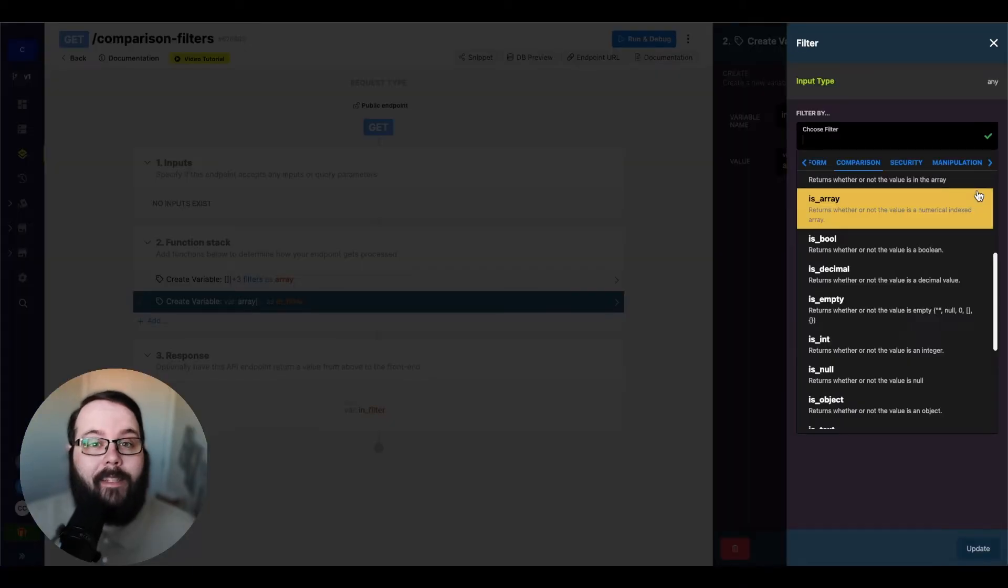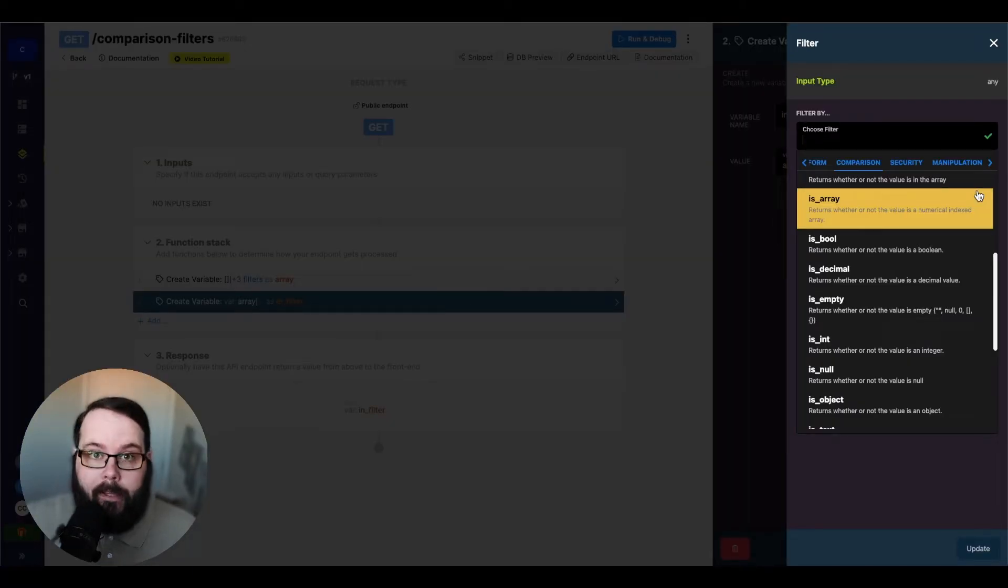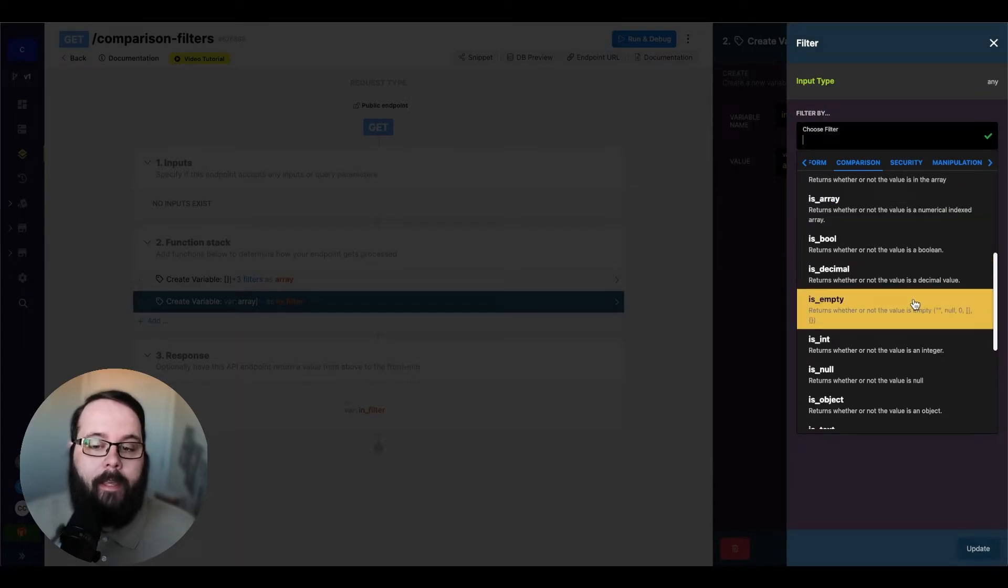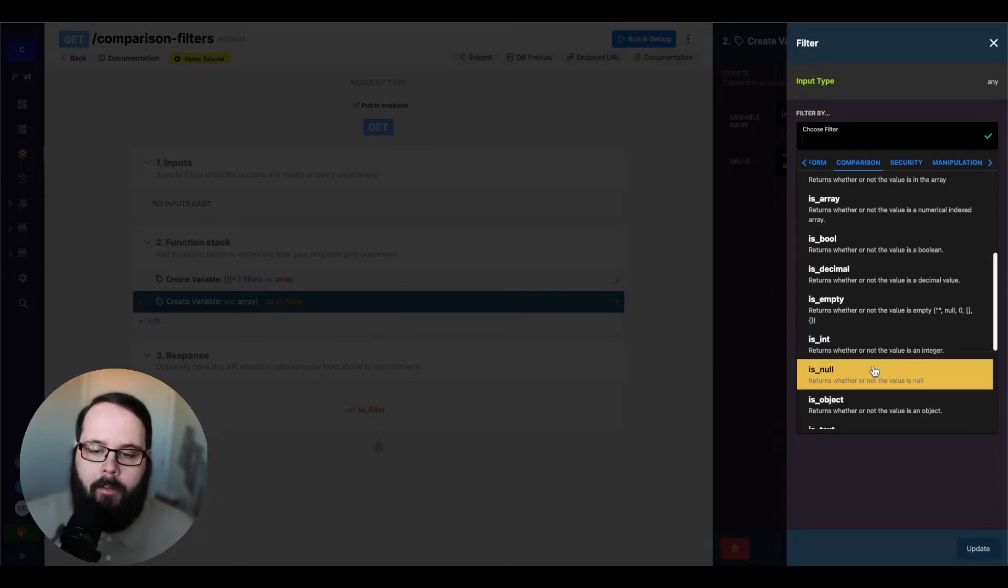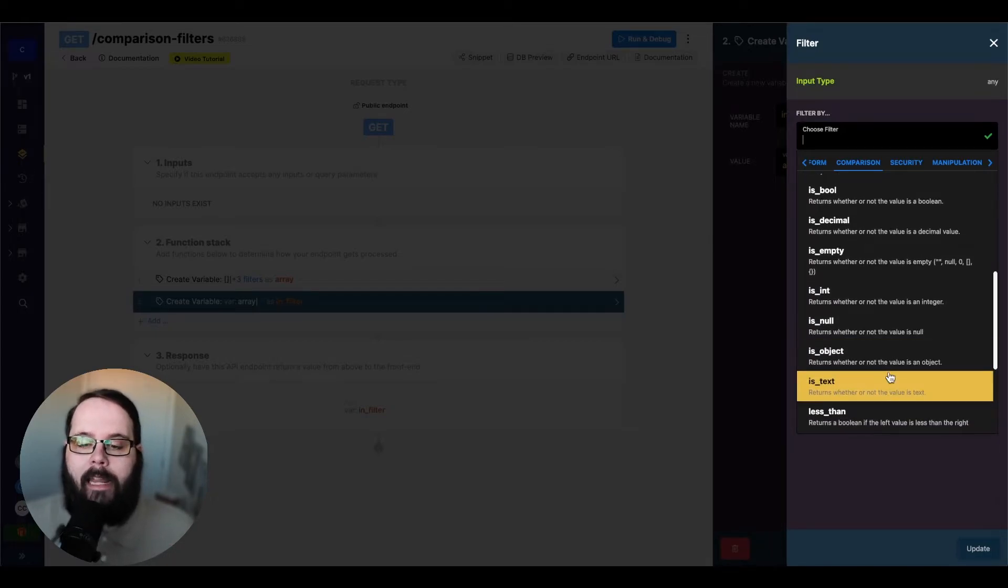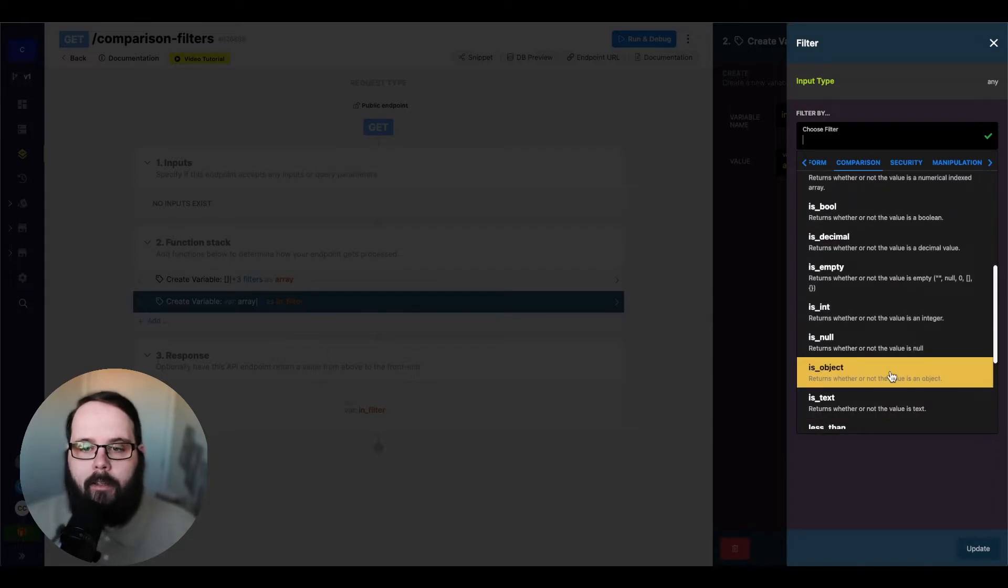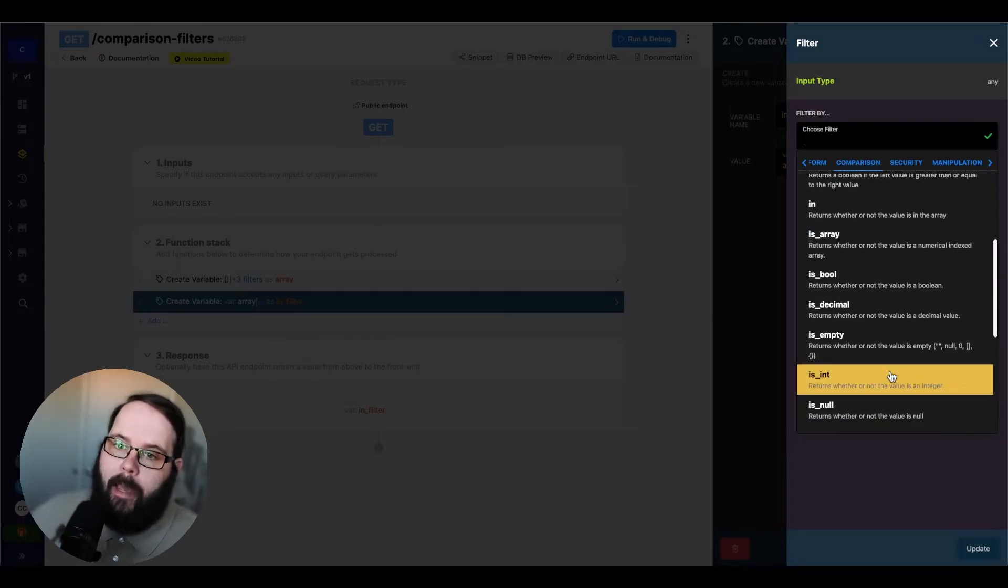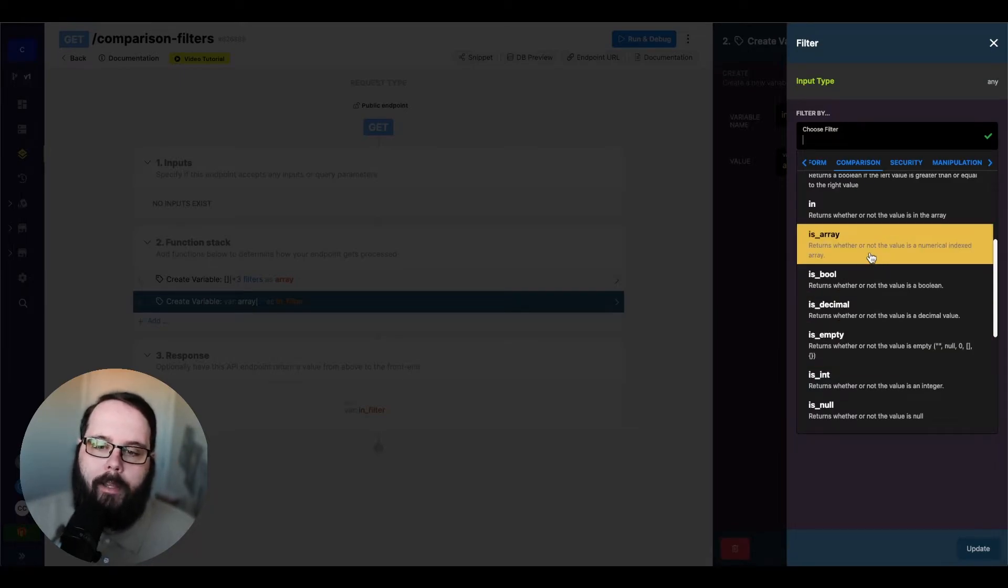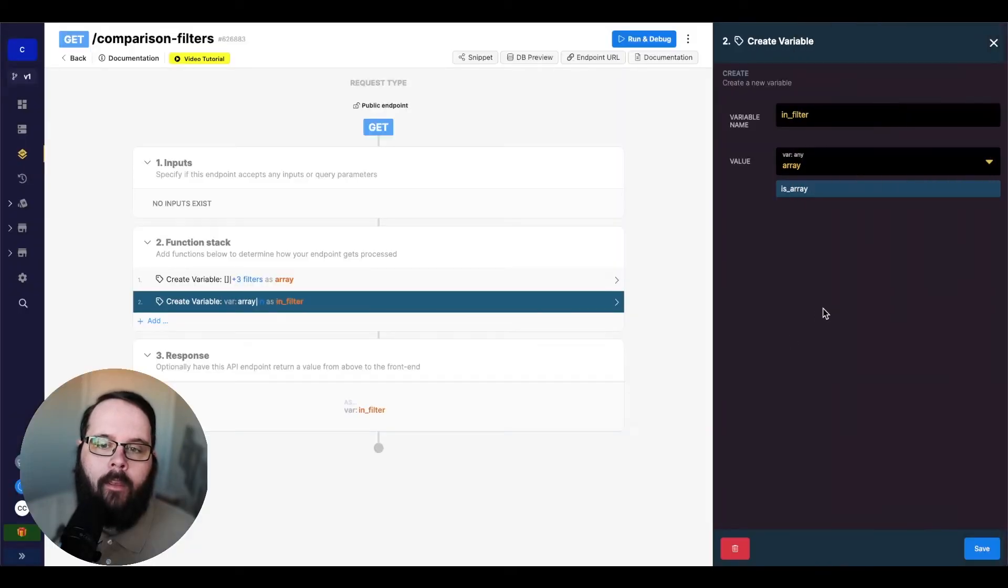Now the next set of filters that we're going to go over is is. So we have is array, is boolean, is decimal, is empty, is integer, is null, is object, or is text. So these are the filters that are going to let you validate whether or not the data that you're getting back is actually the type that you need. So let's apply the is array filter.